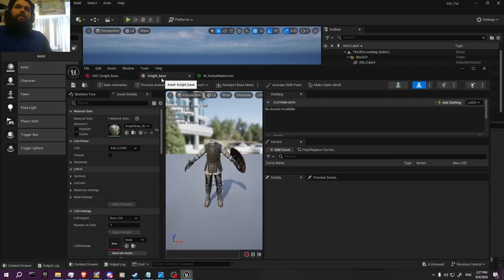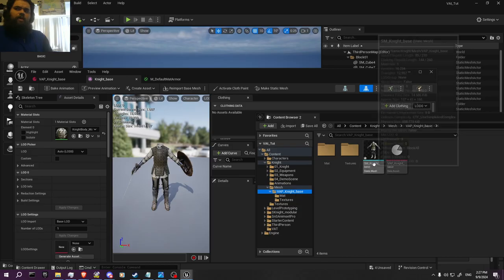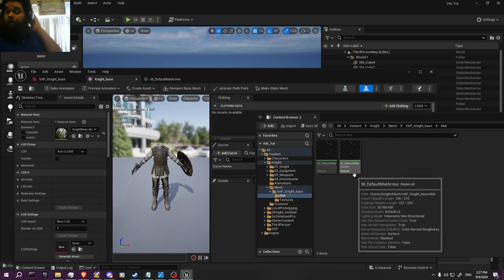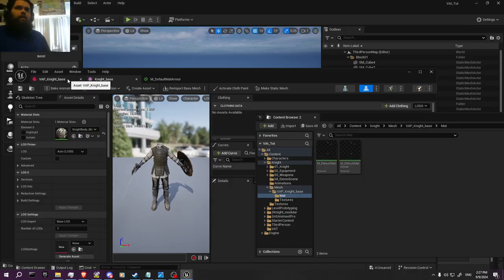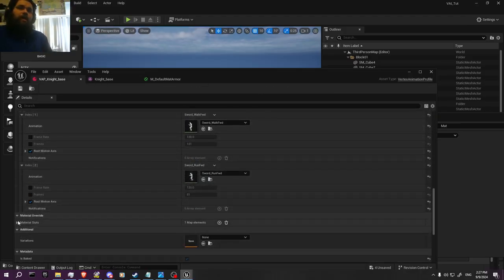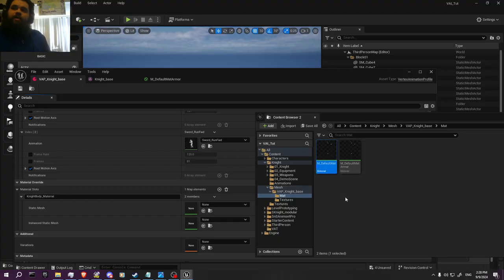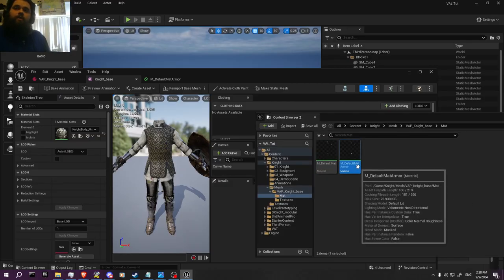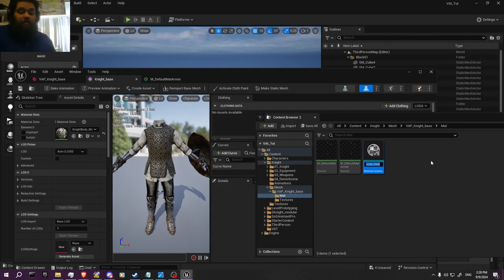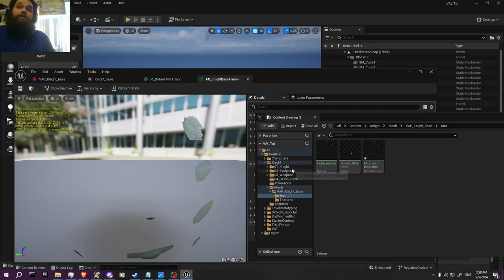Now we're supposed to go into the static mesh and set up the materials to actually work. What you're going to want to do is get the material instance for those. We baked the animations — that's all good to go. We have the material slot set up — the body knight material is right here. We're going to right-click here, create a Material Instance, and call it 'knight base armor.'